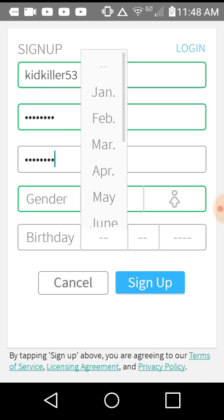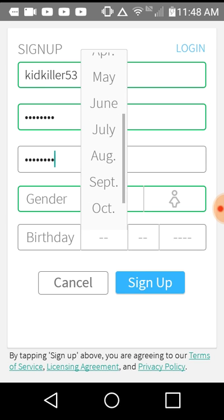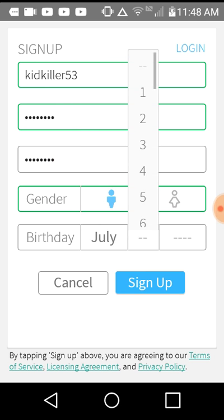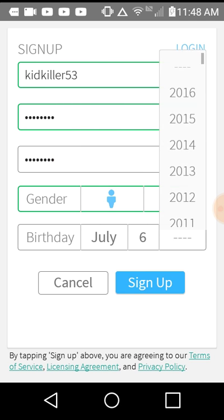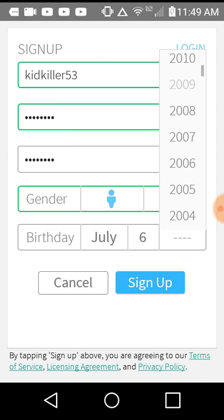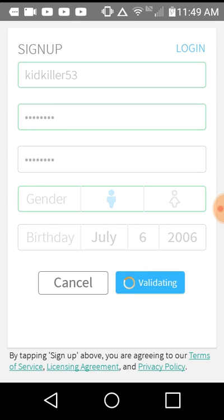I'm making video. Okay, so yeah. I was born in July sixth. Okay, now sign up.